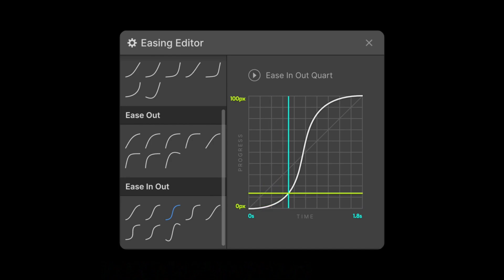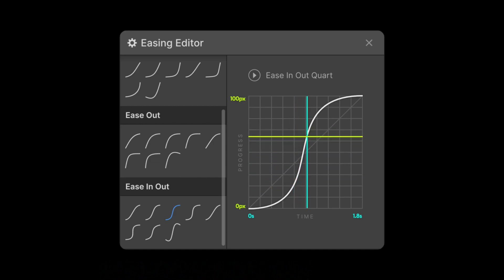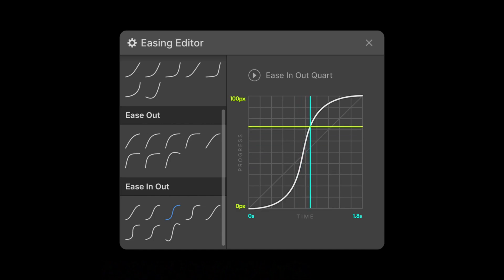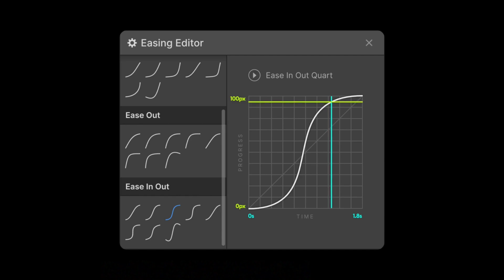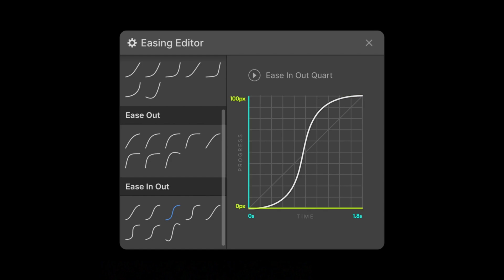Whenever the line becomes more steep, we're noticing a more dramatic change over a shorter time, so our animation appears faster here. And the steeper your line, the faster the animation will appear. Here at the end, the line flattens out again, and it's a less dramatic change over a longer period of time. So that's how you can read the easing.